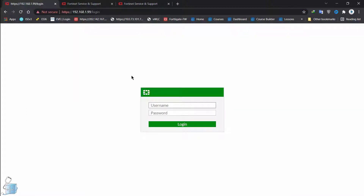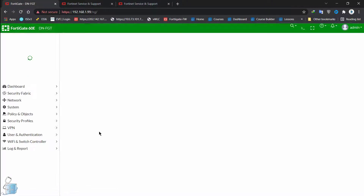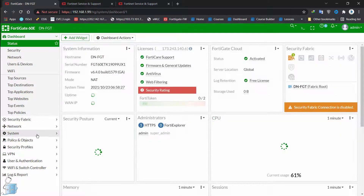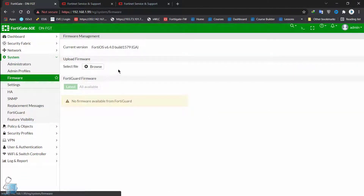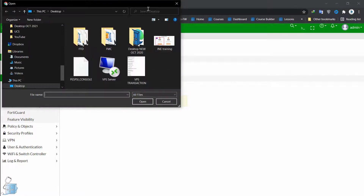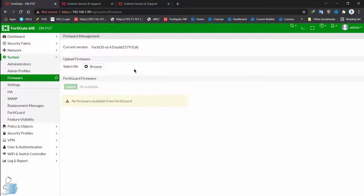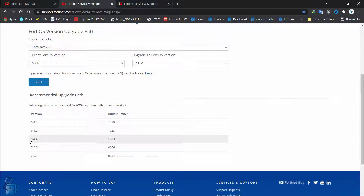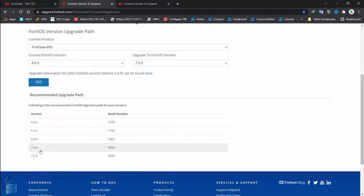We have these models — DSL and POE variants — and ours is non-POE. So this is the one I would actually download via HTTPS. Then on the FortiGate, I'd log in, go into System > Firmware, and upload the firmware by browsing to find my FortiGate 60E image. Then I'd go back to the firmware path and download the next ones: 6.4.4, then 7.0.0 with specific build numbers.